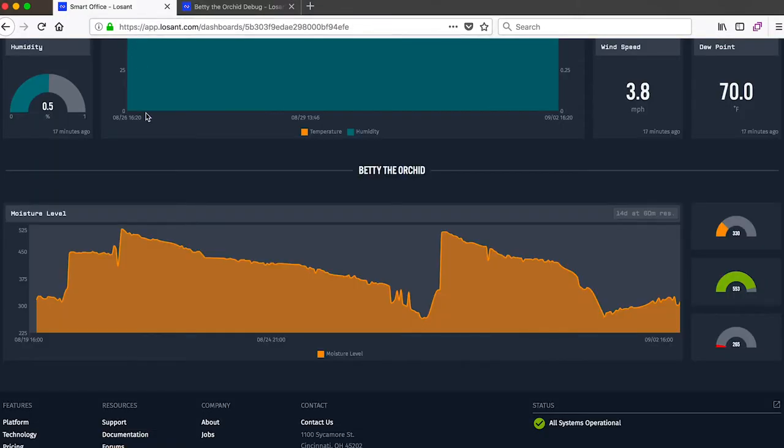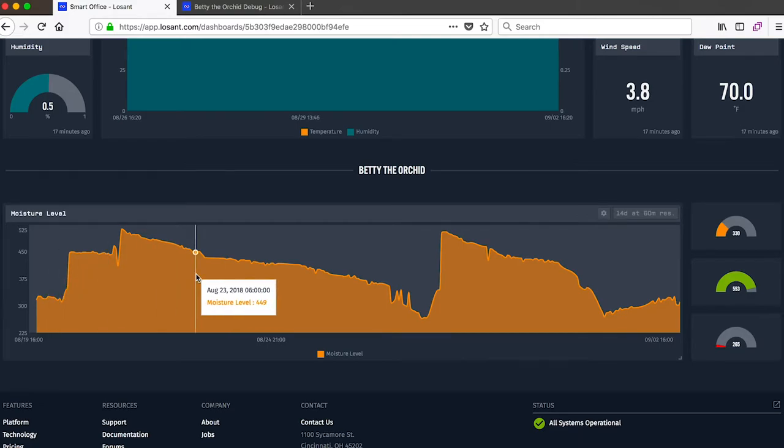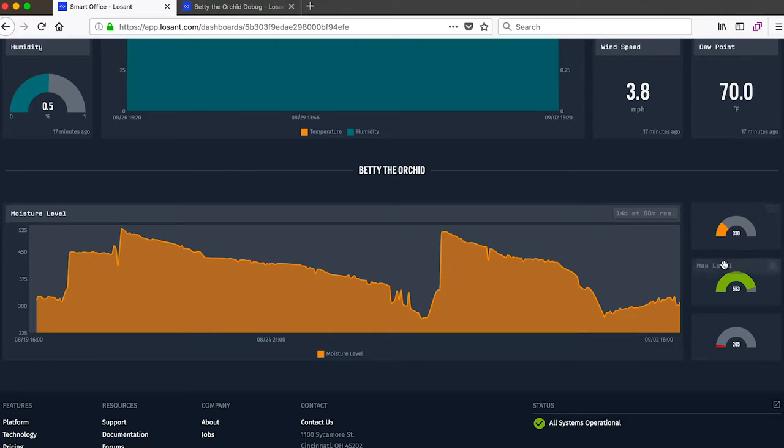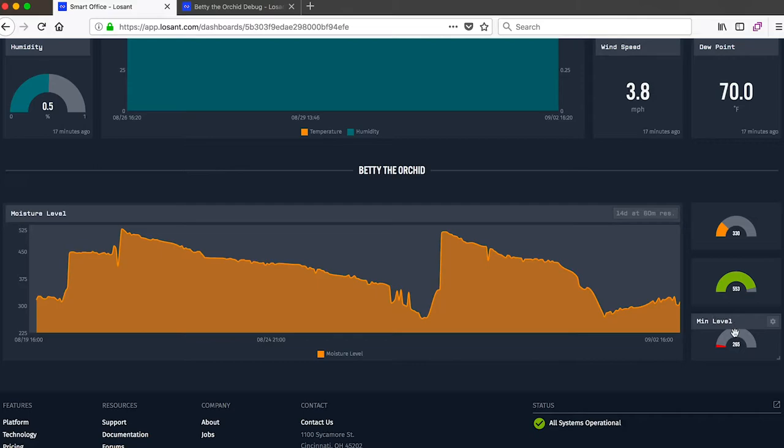So this time series graph is showing the value of that sensor over the last 14 days. I've also added some gauge indicators so we can see the current value, the maximum value and the minimum value over that same duration. So it looks like the moisture level of Betty fluctuates somewhere between 285 and maybe 575.